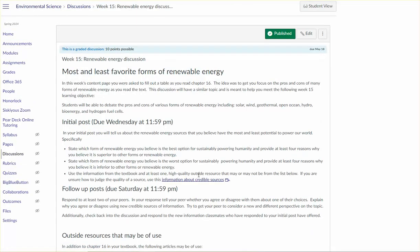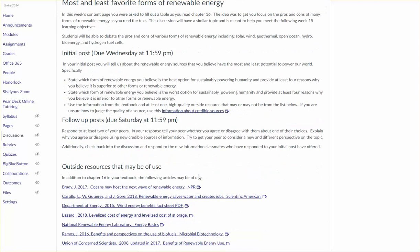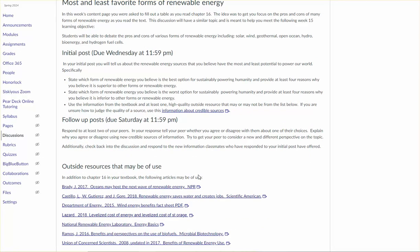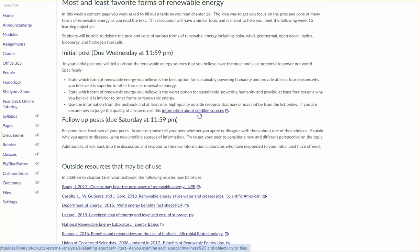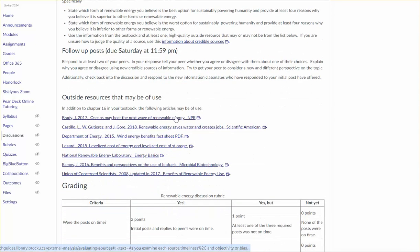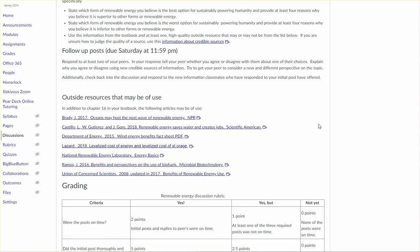Our discussion is focused on our favorite and least favorite forms of renewable energy. So that's what I'm asking you to describe in your initial post and make sure that you're using credible sources to back up your rationale for deciding which form is your least and most favorite. Here are some examples of some high quality sources that you might want to use when you craft your initial post.